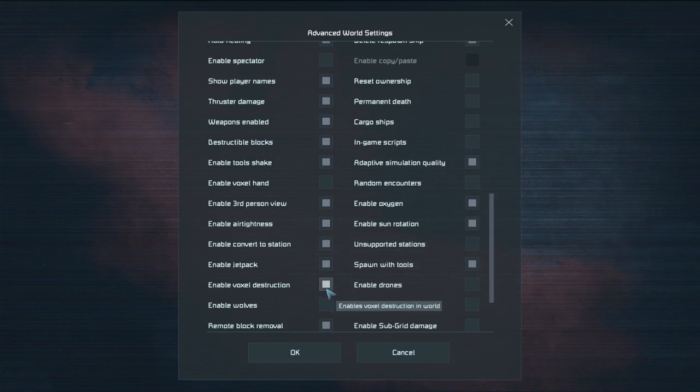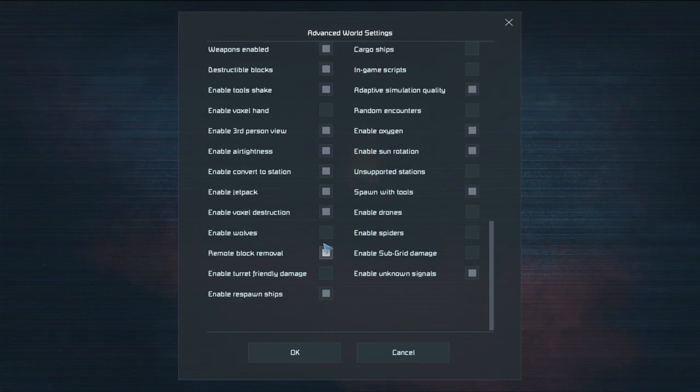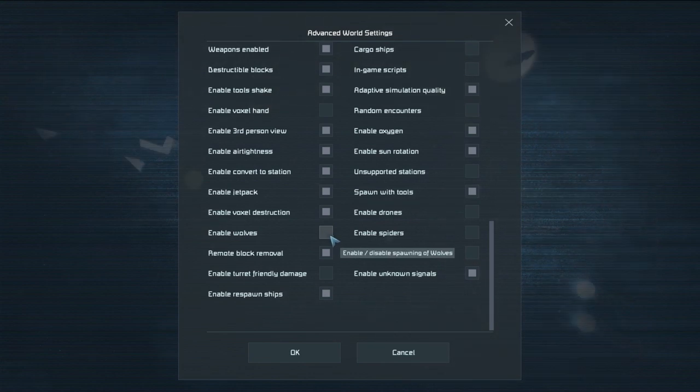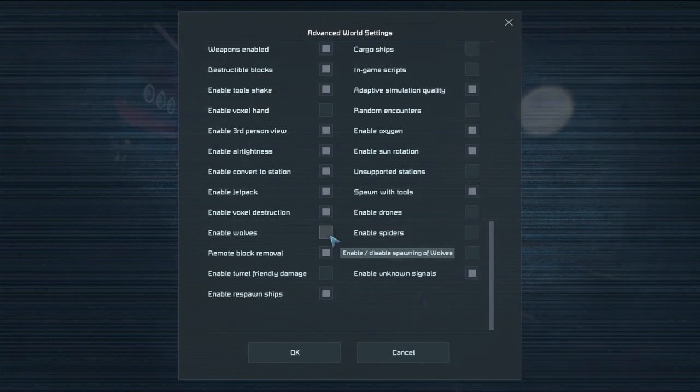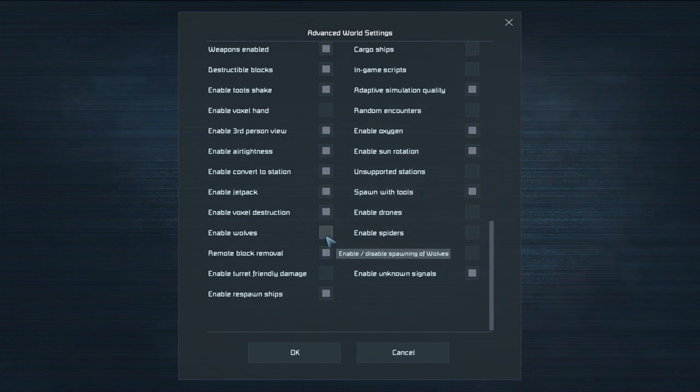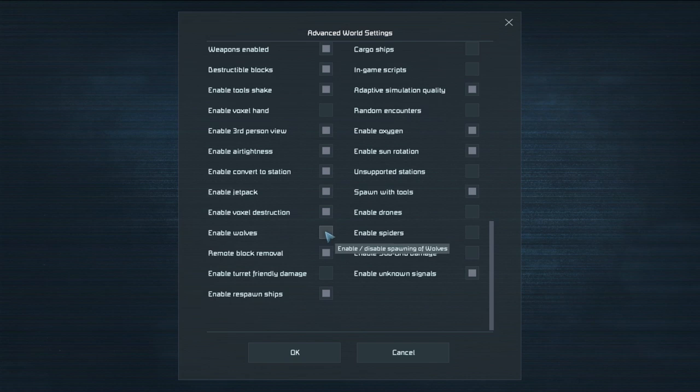Voxel destruction. So can you shoot the ground and it makes a hole? That's voxel destruction. Are wolves enabled? So those are essentially just little cyber wolves that run around on the planet earth and try to attack you and sometimes get glitchy. So do you want to enable those? Gives it a little challenge sometimes.